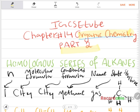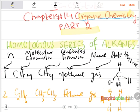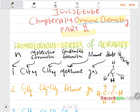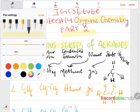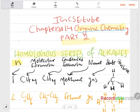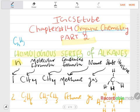In Part 1 of organic chemistry we talked about homologous series — what it means, what the different characteristics are — and we mentioned that alkanes form a homologous series. In this video we will be talking about the series of alkanes. N is basically the number of carbon atoms. The general formula of alkanes is CₙH₂ₙ₊₂.